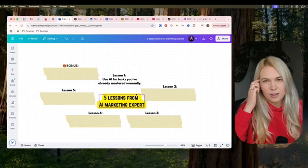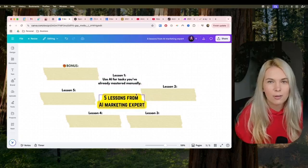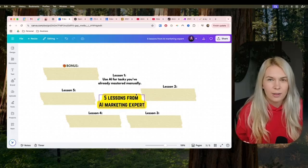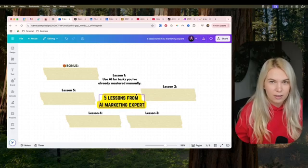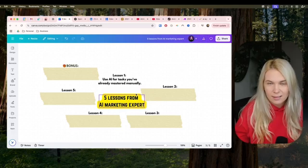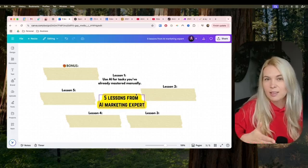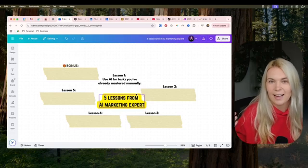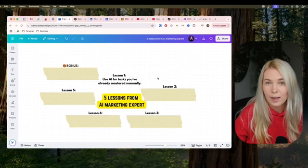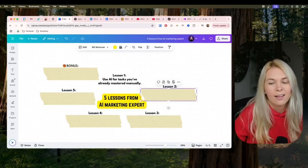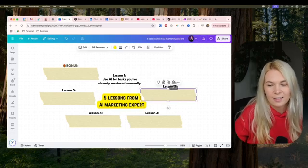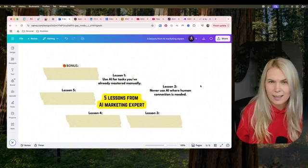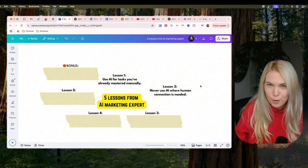If you want to start doing something new — some new type of content — start doing it manually first, master it, and then start using AI to automate and scale it up. Once you've done that, move on to the next lesson: never use AI where human connection is needed.